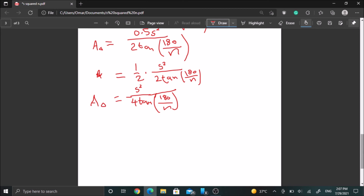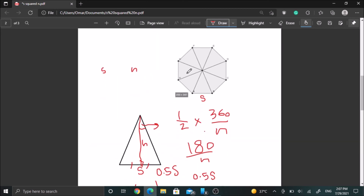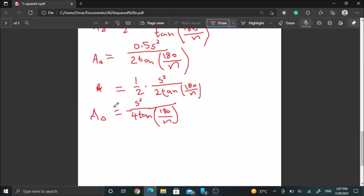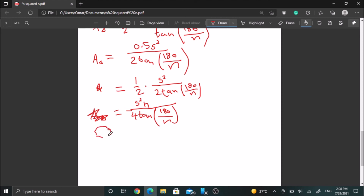But we said earlier that there are n triangles in this polygon. So to get the area of the full polygon, we multiply the area of one triangle by n. Since n is not a fraction, we just multiply it in the numerator. The area of the full polygon is ns² over 4 tan(180/n).